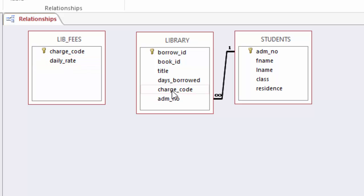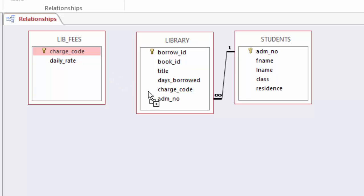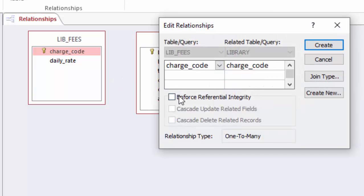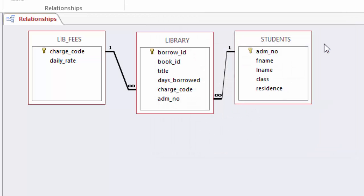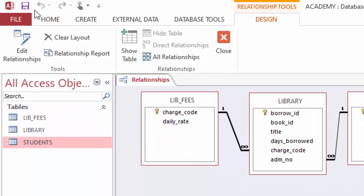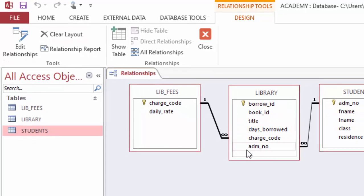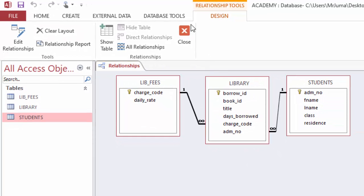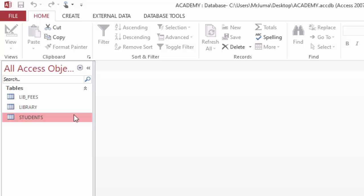Then I will also connect this charge code to this charge code by just dragging like this and enforcing referential integrity, then click create. So I will go ahead and save this, and you can see my tables are now related. I will just close here.